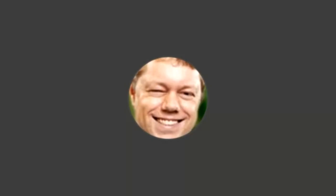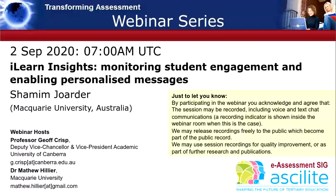Greetings. Welcome to the Transforming Assessment webinar series. This is our September session. Our presenter today is Shamim Jorda. He's from Macquarie University in Australia, and he's going to be talking about the iLearn Insights Analytics and Personalization Messaging System. And to introduce Shamim, we've got Geoff Crisp here today. Geoff, would you like to do your short introduction, please?